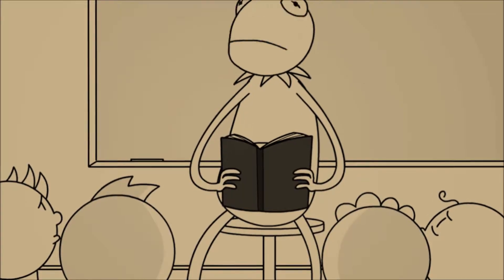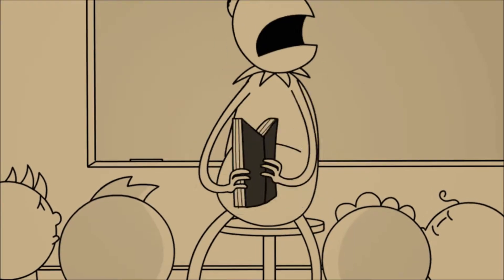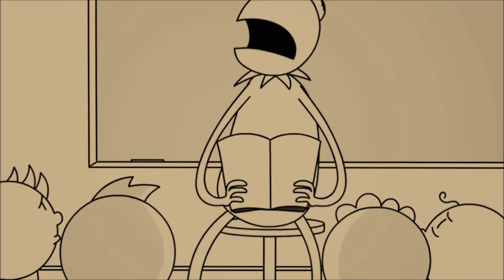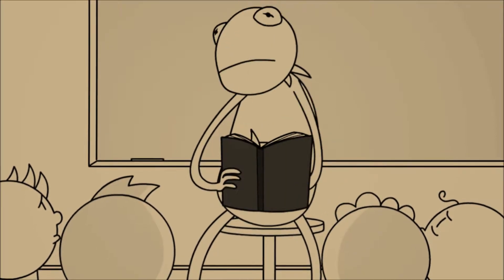I guess I should probably tell you that this book is completely blank. I'm just making this up as I go.